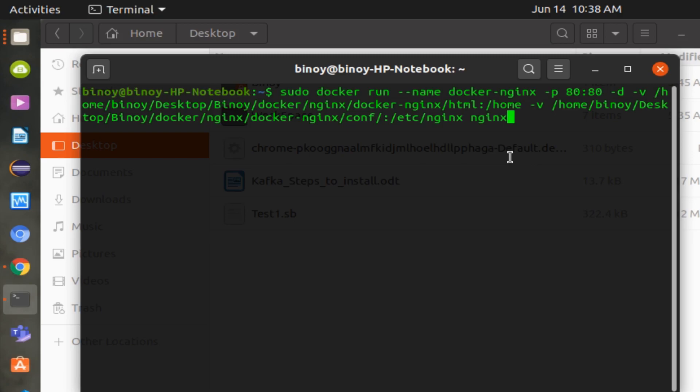Minus d for detach, which means run the container in the background and print the container ID. Minus v for volume, using that we can bind mount a volume. In our case, the HTML file or files folder. And finally, nginx is the image name.